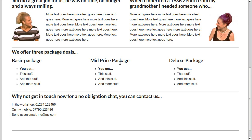If you offer a menu pricing structure — not everybody does, but if you do — you could put on your home page just a basic idea of what package deals you offer, how much they cost, and what you get for your money. That way people can tell straight away whether it's what they're looking for. If you don't sell anything for less than five thousand pounds and they're looking for a five hundred pound or one hundred pound service, they can tell straight away whether they can afford it.